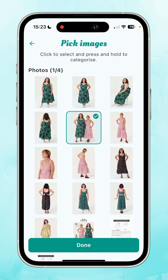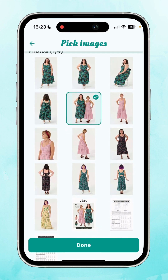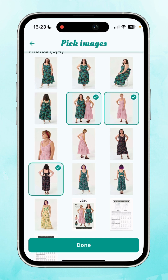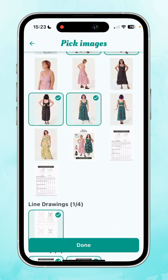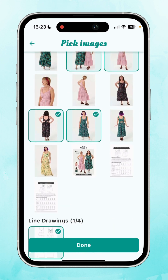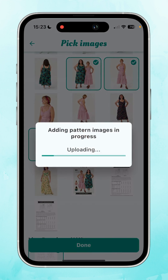Now let's choose the main images. I'm going to deselect some and keep both, then select a front view, back view, and another view. I'll include this one as it shows both. You can have up to four images in each section. Then press done and it will add those images to your record.